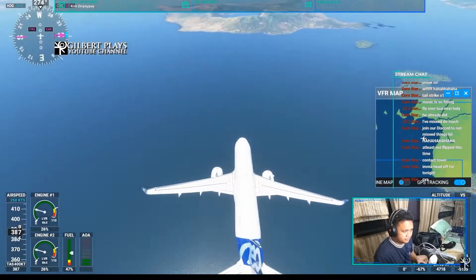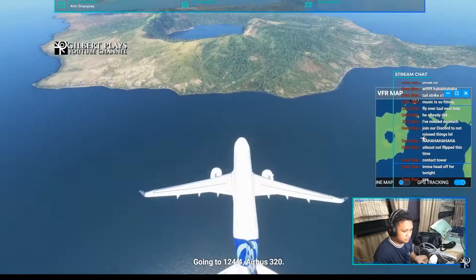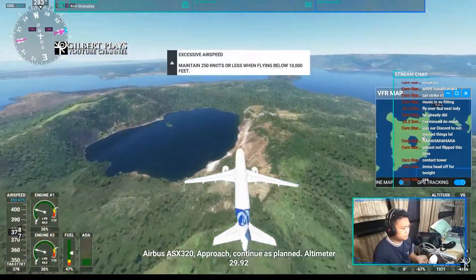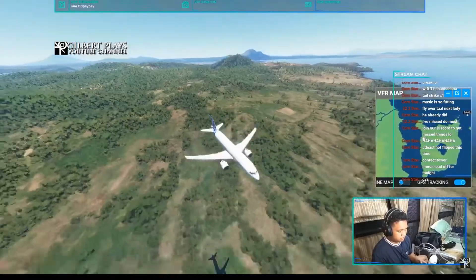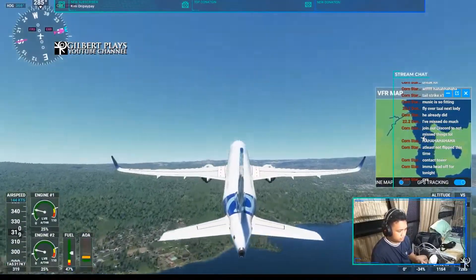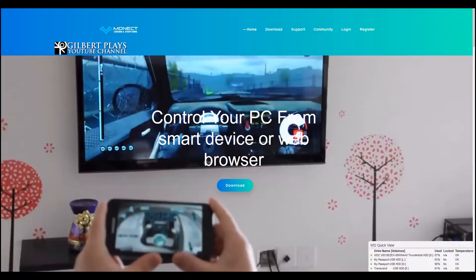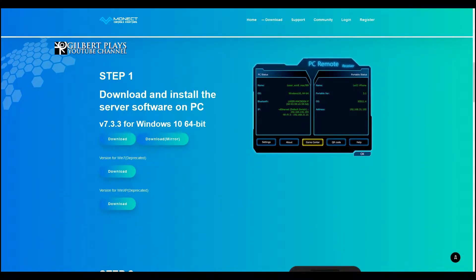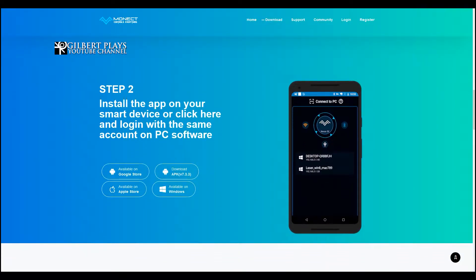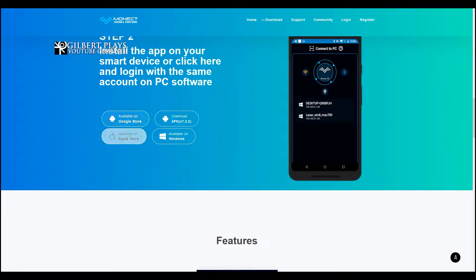Now Gilbert, how do you get to make your phone into a working controller in Microsoft Flight Simulator, you ask? Well I'll show you. First, a disclaimer: I'm using this on an Android phone and not on iOS because I don't have one, but the option is there, so try it if you can. Also, this is only available on Windows 10 — I don't see an option for Mac or Linux.